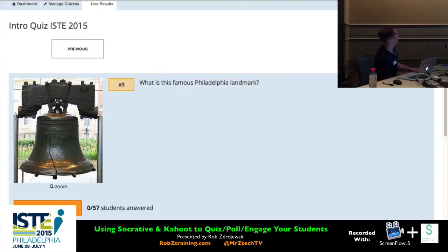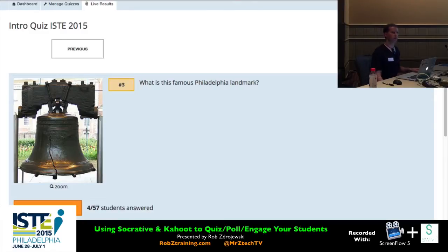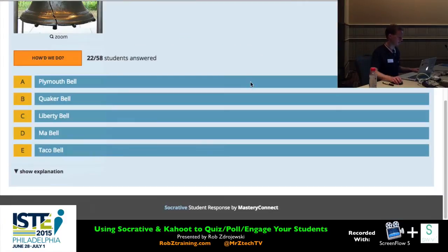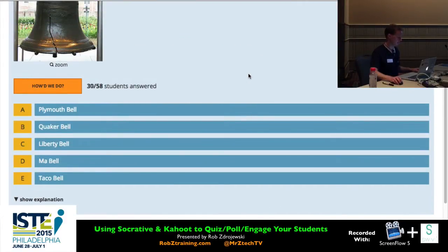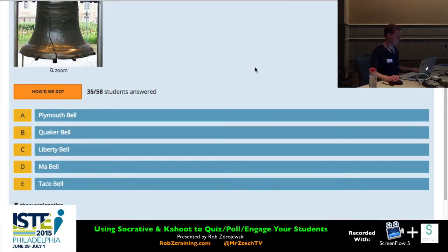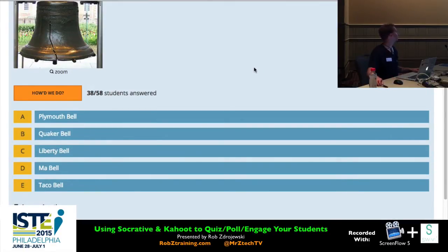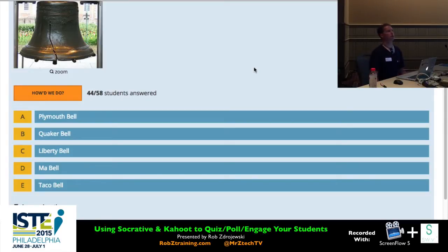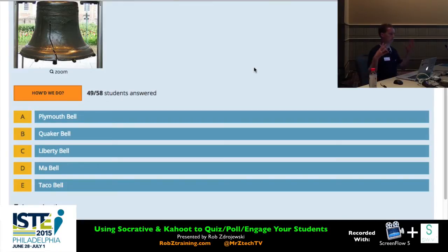Question number three — I wanted to show you that you can use images. I grabbed an image off the web and the question is: what famous Philadelphia landmark is this? We have a lot of different bells as answer choices. You just do a Google image search to find your images, and even if they're very large, they will be scaled down automatically — it usually works because it automatically scales to fit on small screens.